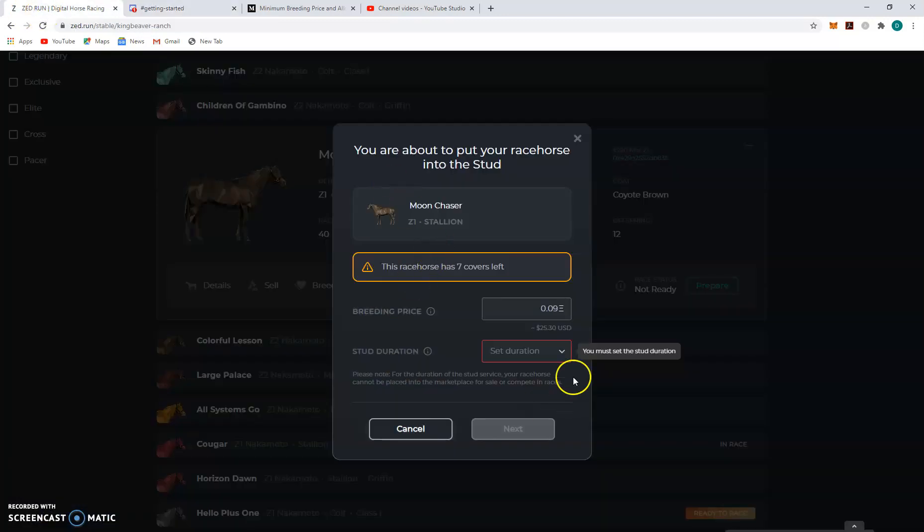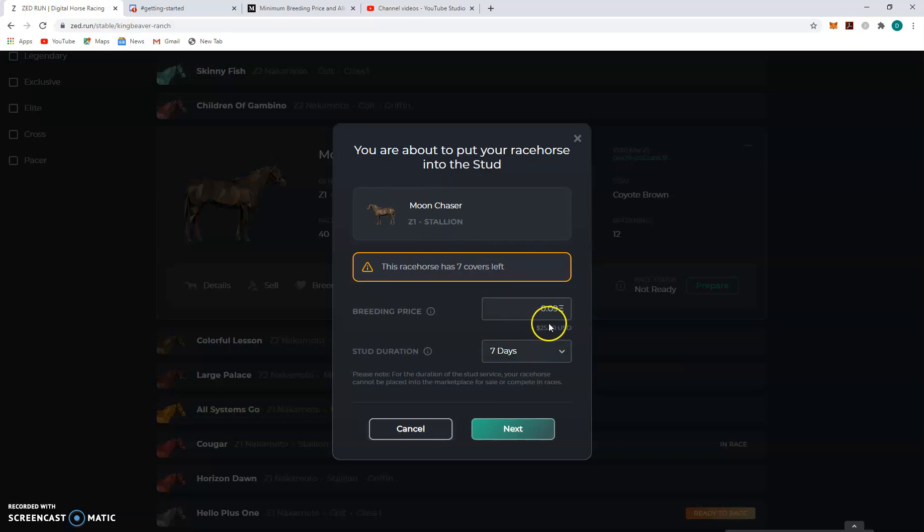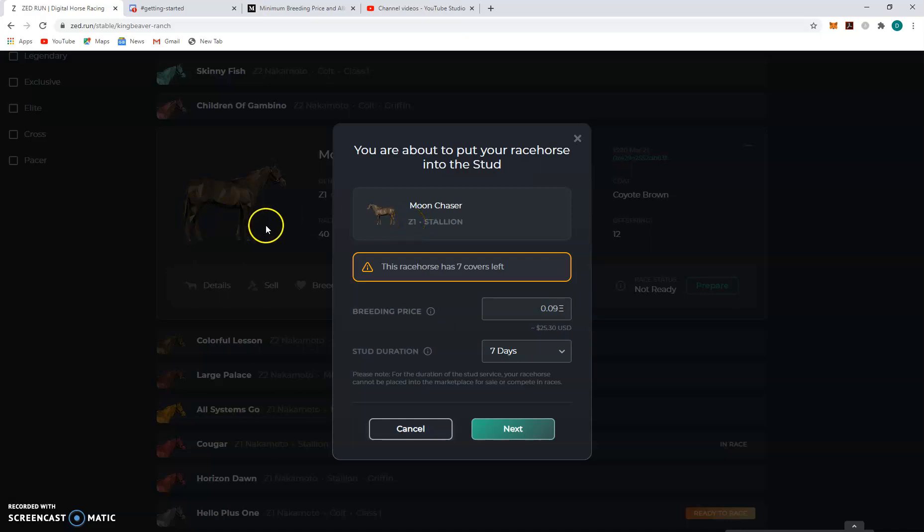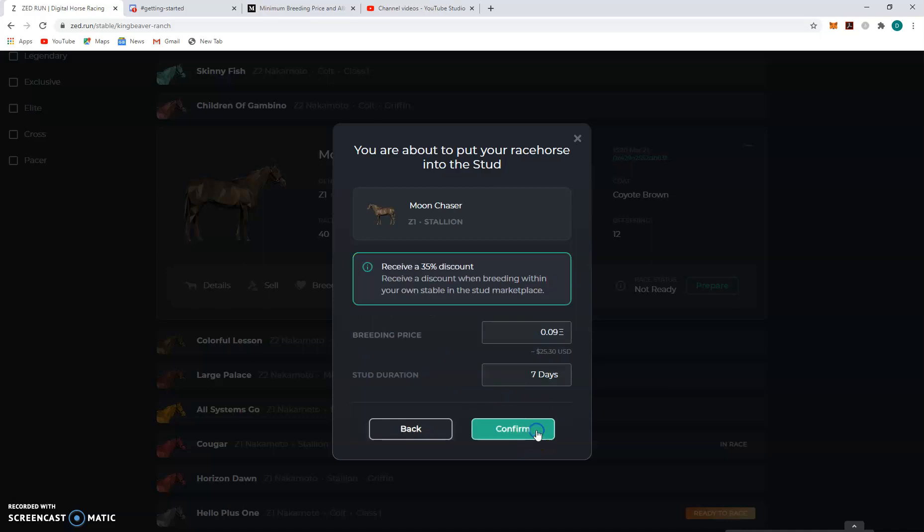So back to here. I'm going to put them in for seven days. And I'm not going to raise the price. I think .09 is plenty. I mean, this or any other stage. Maybe, you know, Moon Chaser. I mean he is a good horse, so maybe I should charge more. But I'm not going to. Tutorial. Here we go. Click Next.